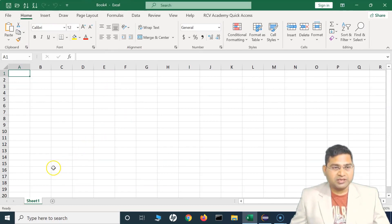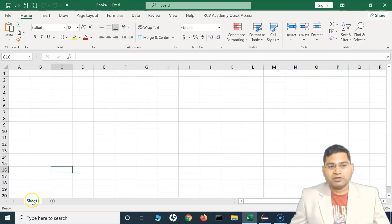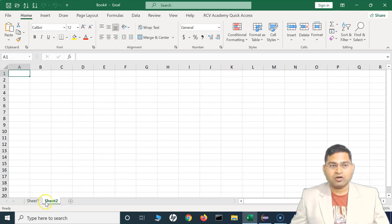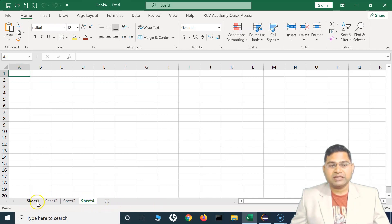This is my workbook, and by default I'm getting one sheet. Within a workbook you can have multiple sheets. To add a sheet, just click on the new sheet or plus icon, and you'll see a new sheet appears. Click on that and automatically a new sheet — Sheet 2 — has been added.